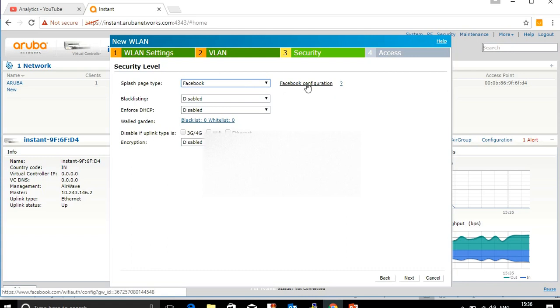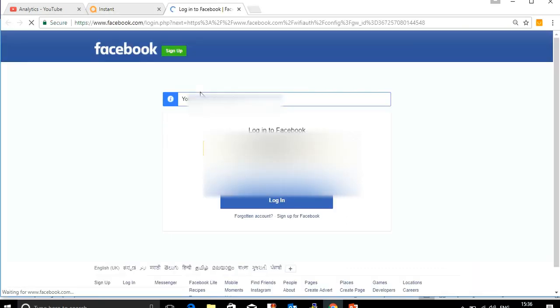Once you click Facebook as the authentication method, you can see a link that appears as 'Facebook configuration'. Click on this link and it will redirect you to your Facebook page. You will need to log in to your Facebook page.